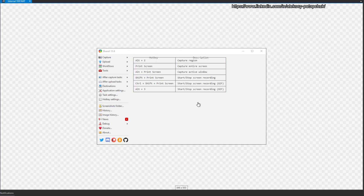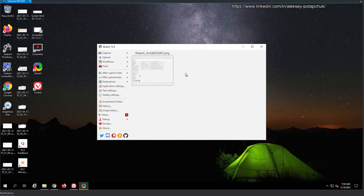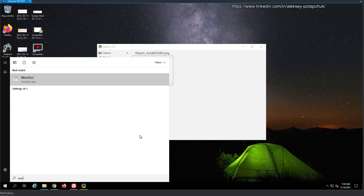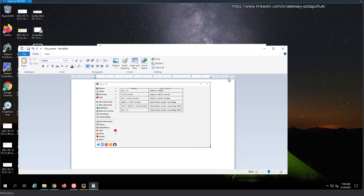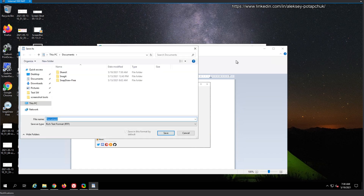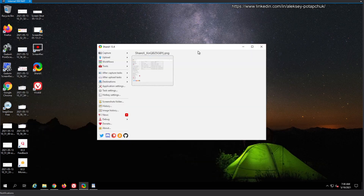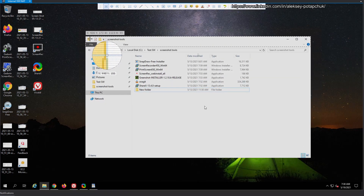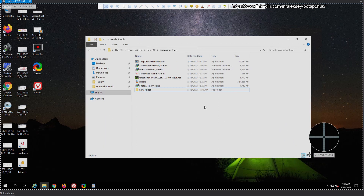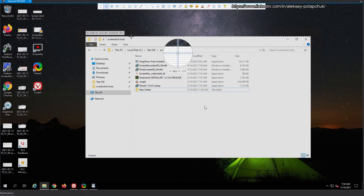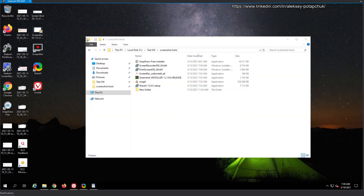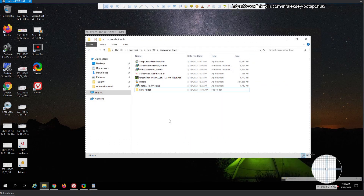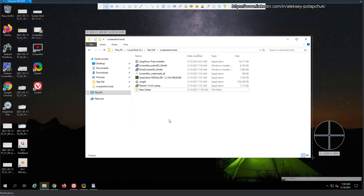You already have the image in the built-in image browser and can review it by clicking on it. It's already in the clipboard, so if you go to WordPad you can already paste the screenshot. Let's do something else — I'm going to take an image of the file manager. It has a magnifier that allows you to be very precise in pixel selection when drawing your region.